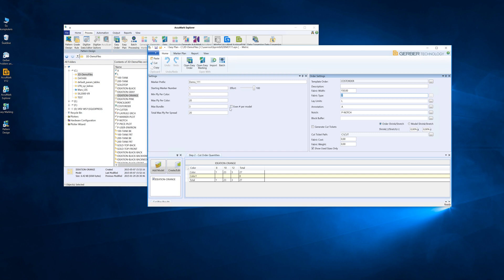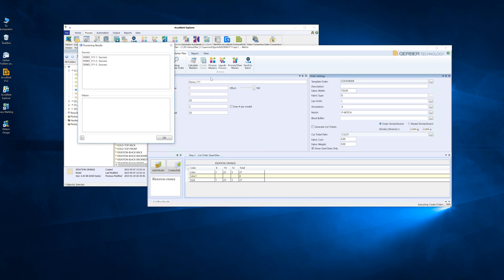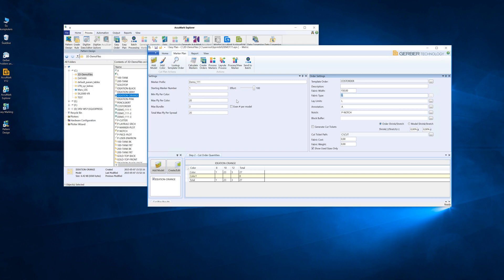I mean, if you process these orders, calculate markers, and then create orders, send them to batch.